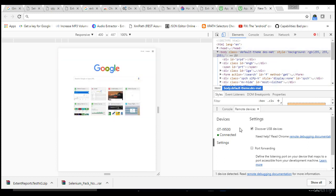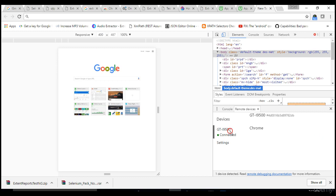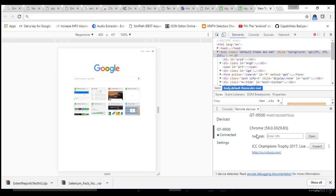I'll go and open Chrome browser in my mobile. Once I open the Chrome browser, I would see one URL text edit box here. You can type your website.